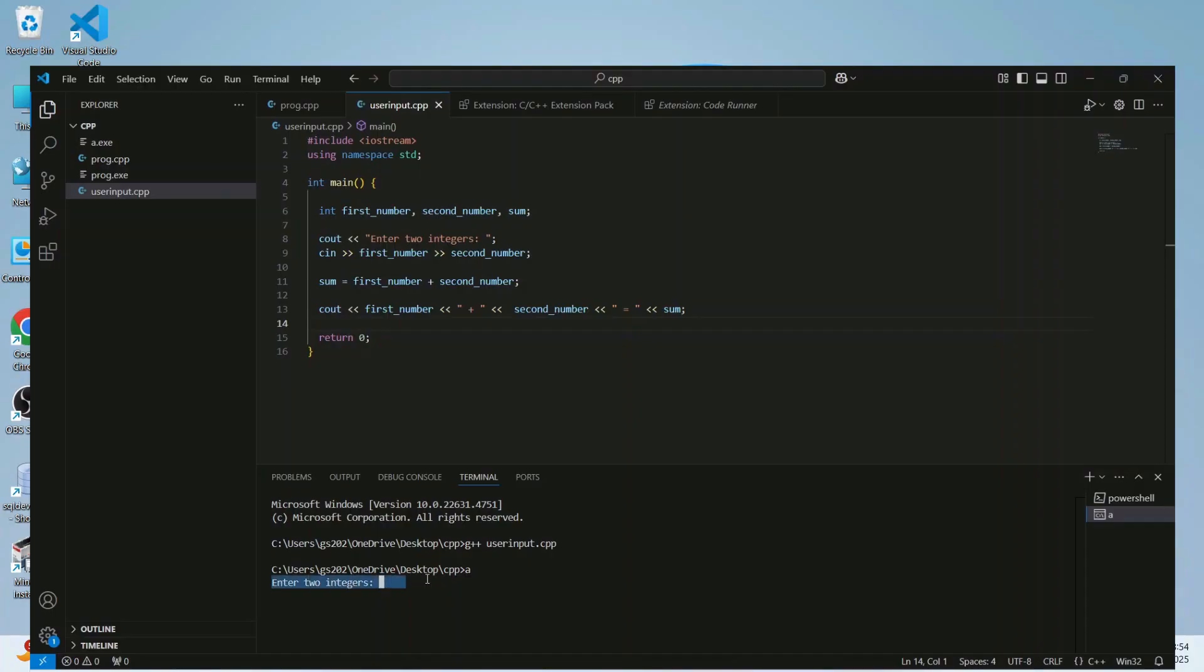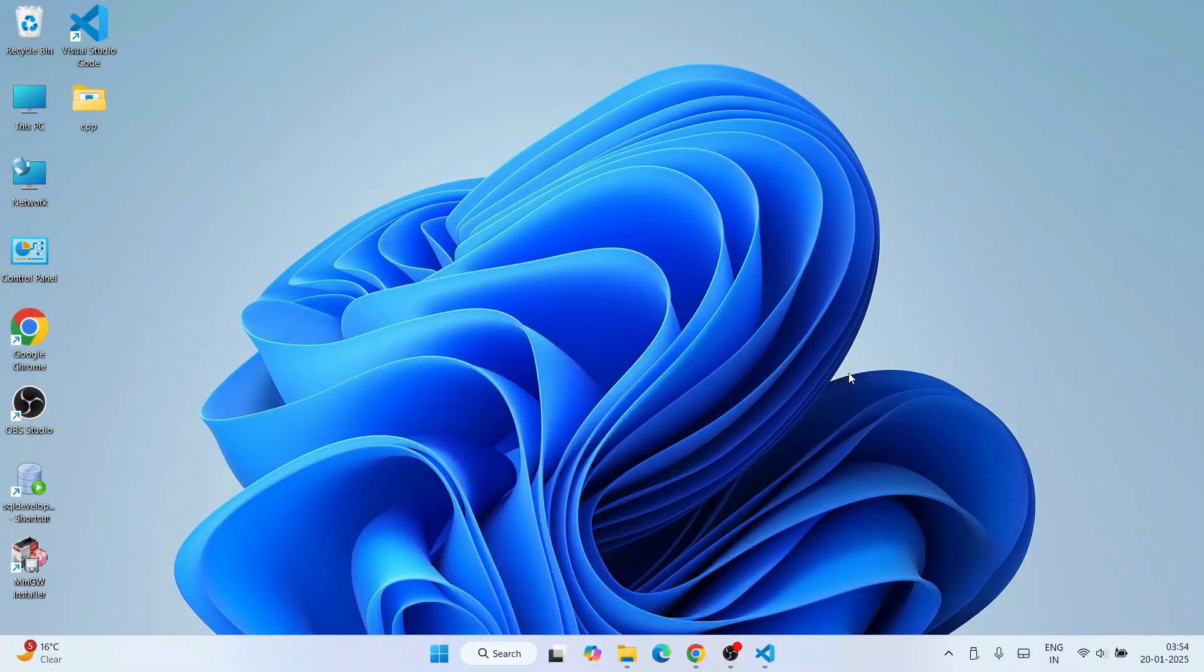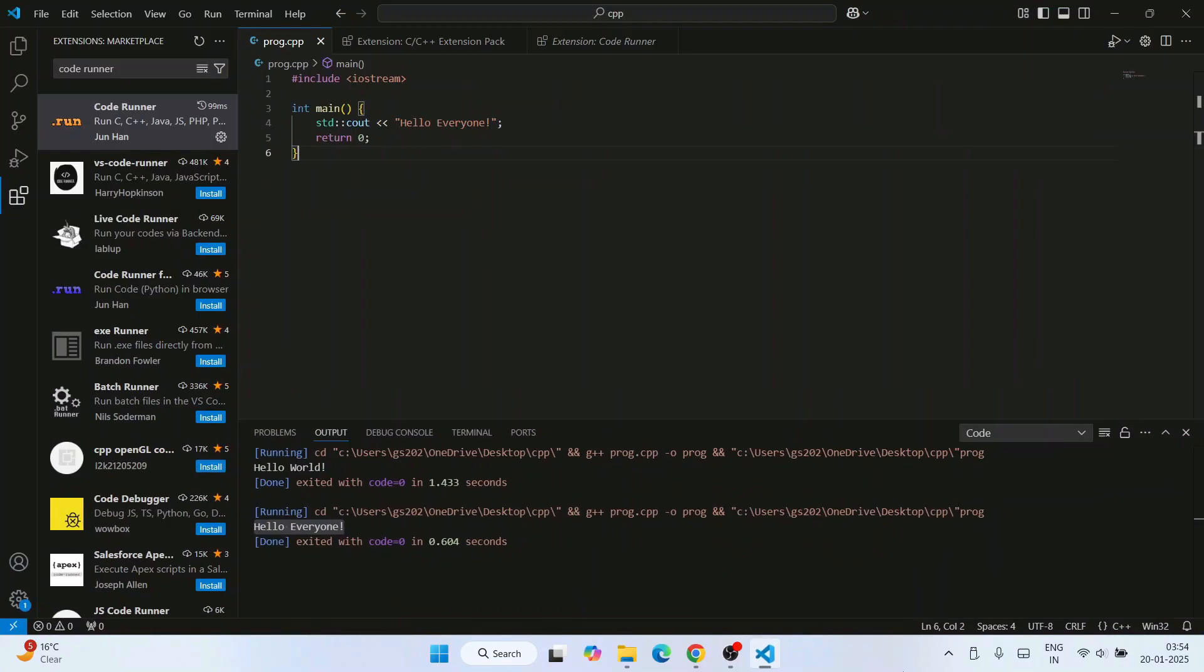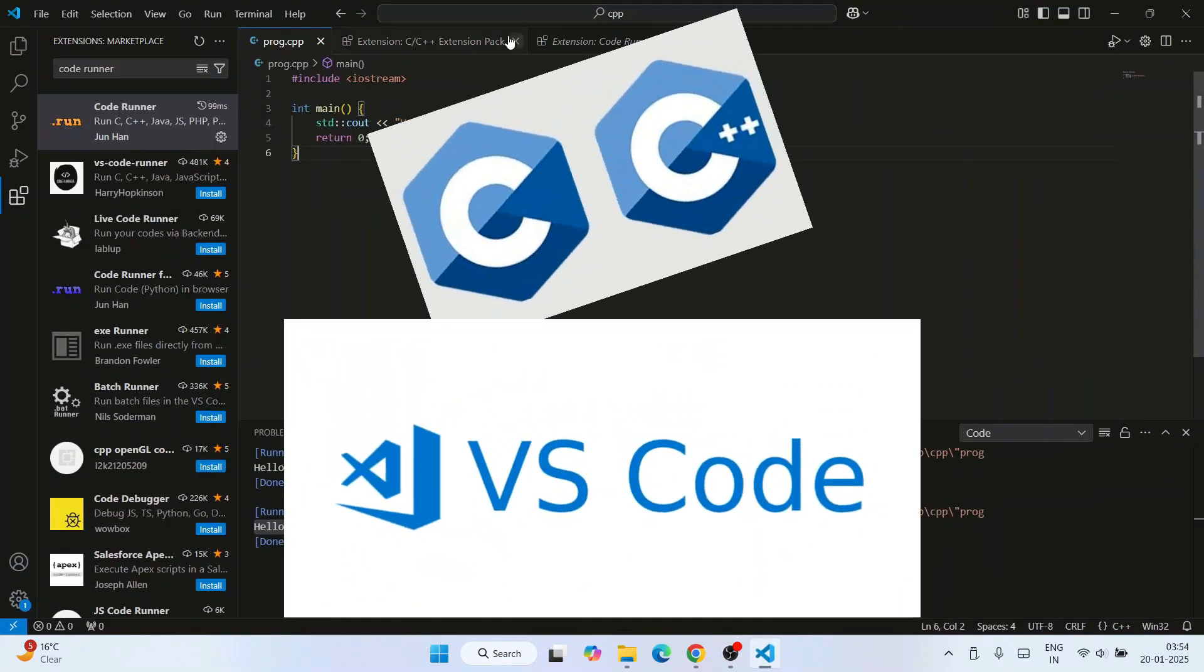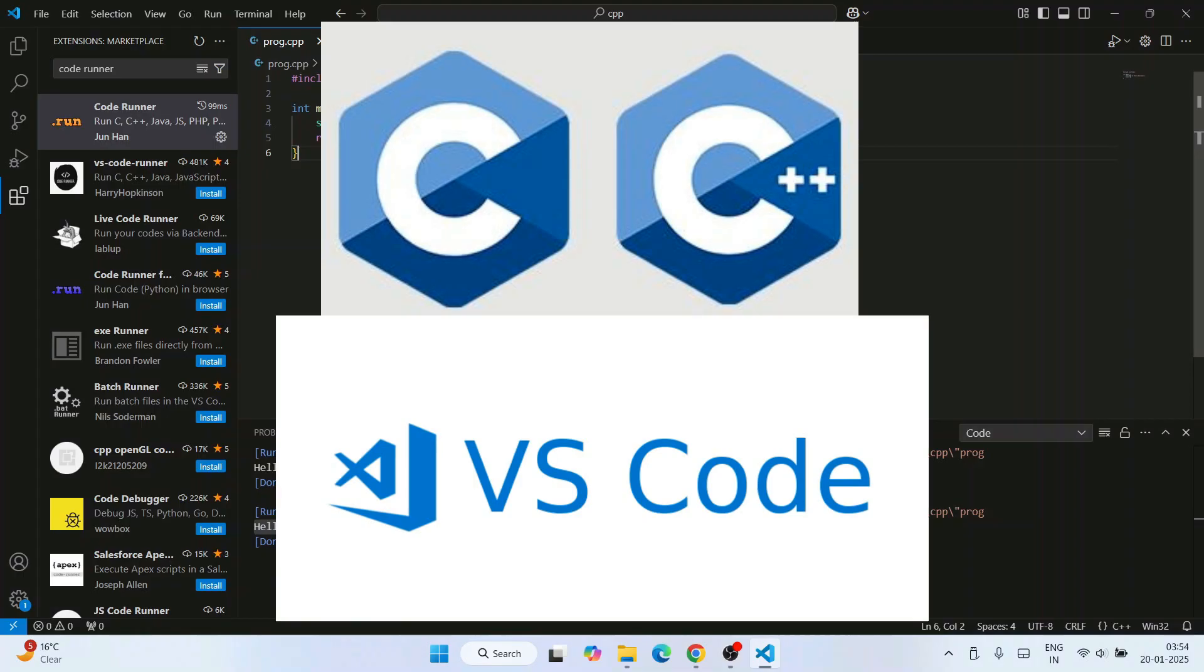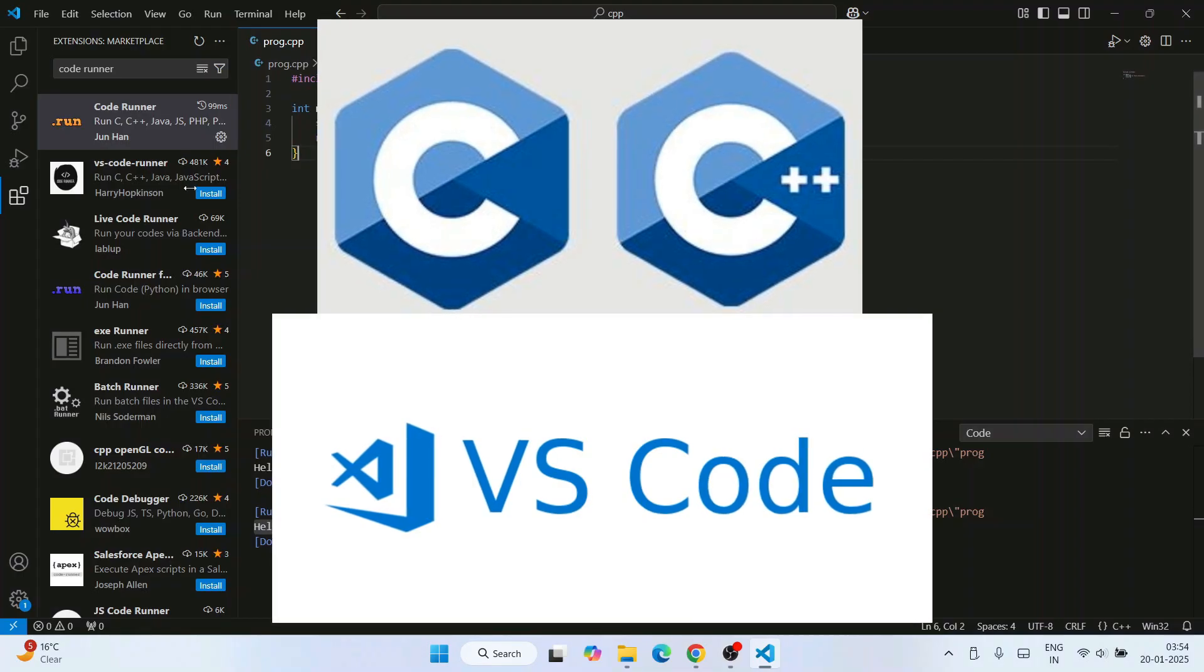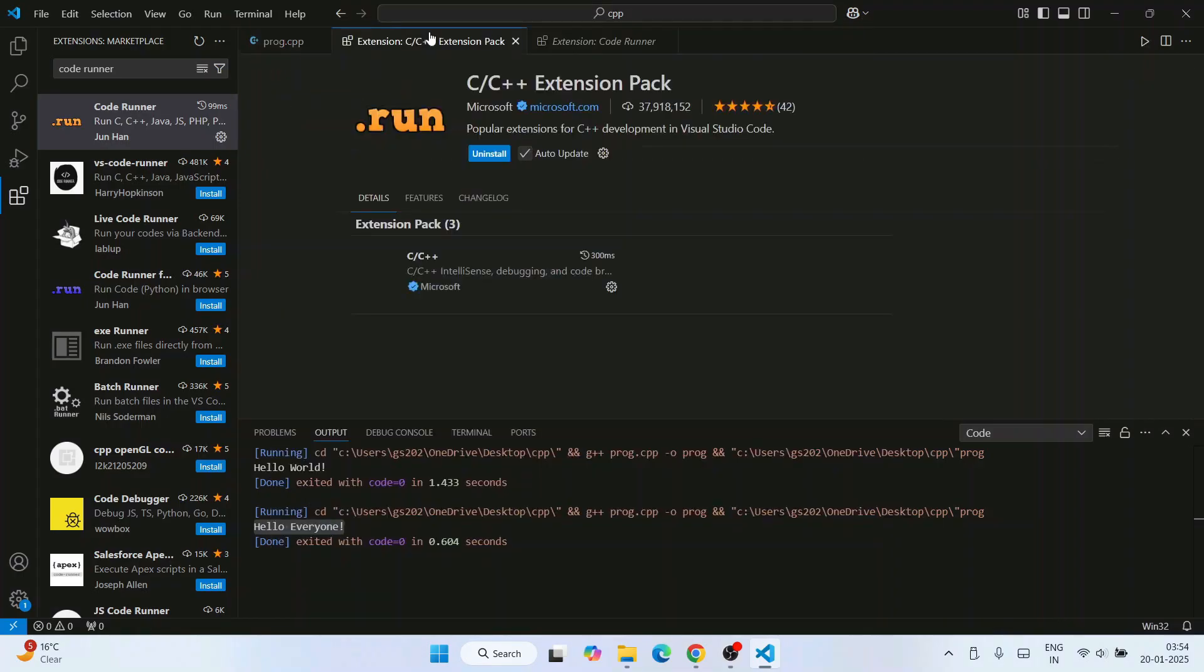We are going to demonstrate this in C++ programming. The process will be same for C programs as well. In my previous videos I showed you how to set up Visual Studio Code for C and C++ programming.